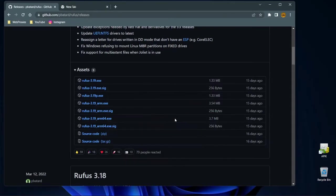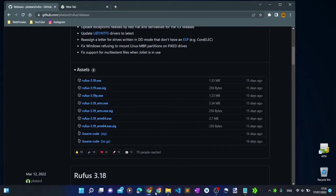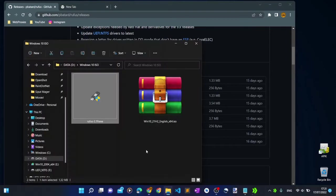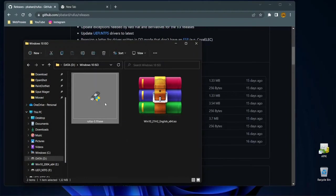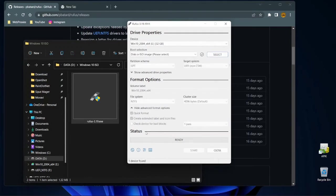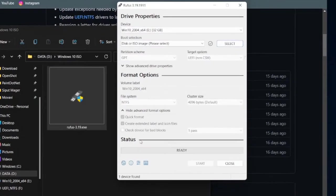Once you have the Windows 10 ISO file and Rufus application, you're ready to create a bootable USB flash drive. So plug in the USB flash drive to your PC, and then double-click the Rufus file you just downloaded to run the program. If Windows shows a user account control dialog, simply click Yes. On the Rufus application window, we will set the bootable drive properties and the format options.